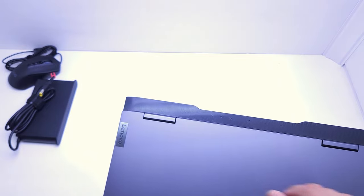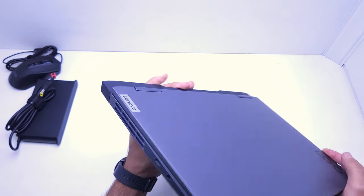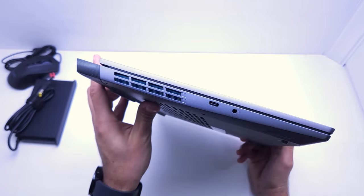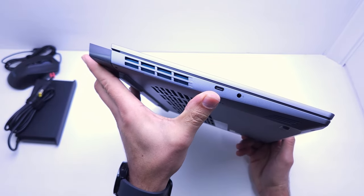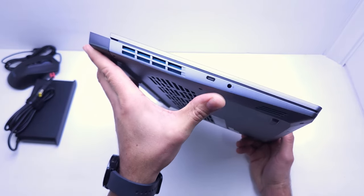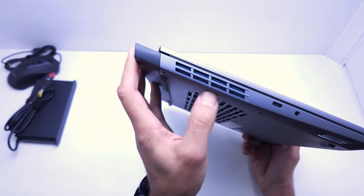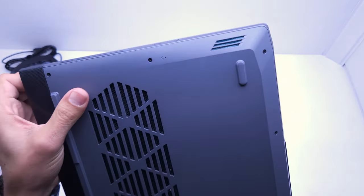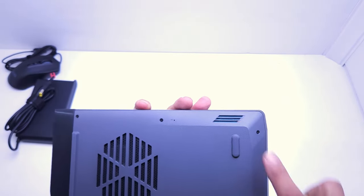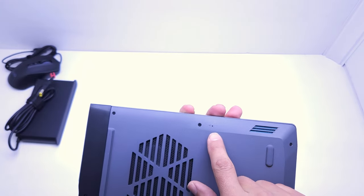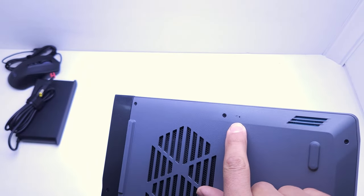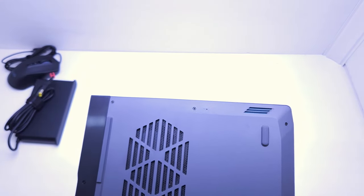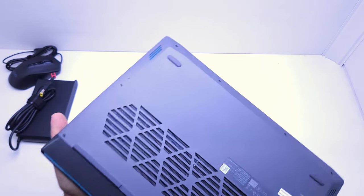On this side of the laptop we've got a Type C port, a headset port, and the exhaust for the air. There's also a little speaker hole at the bottom and a little reset hole for resetting the laptop if something goes extremely wrong.